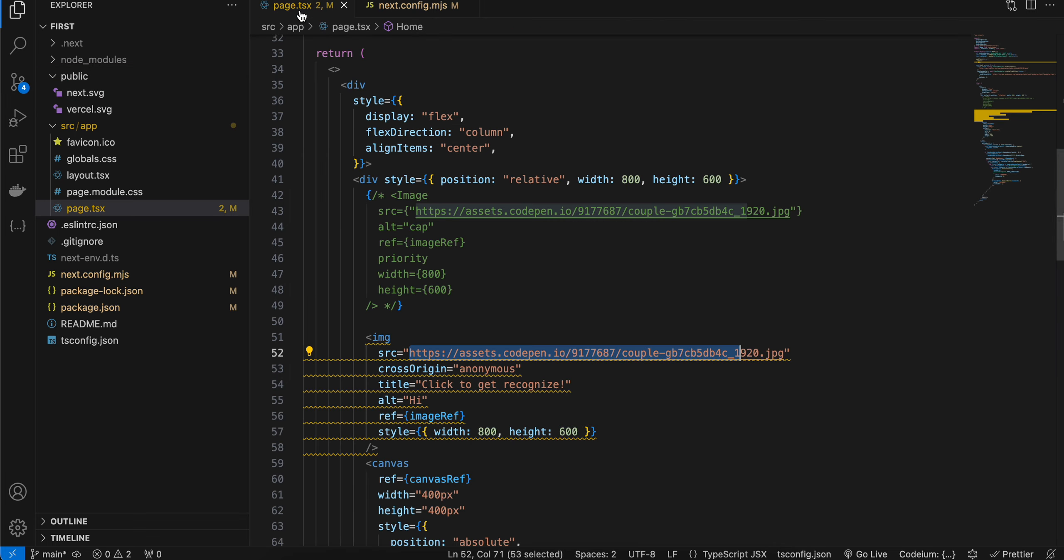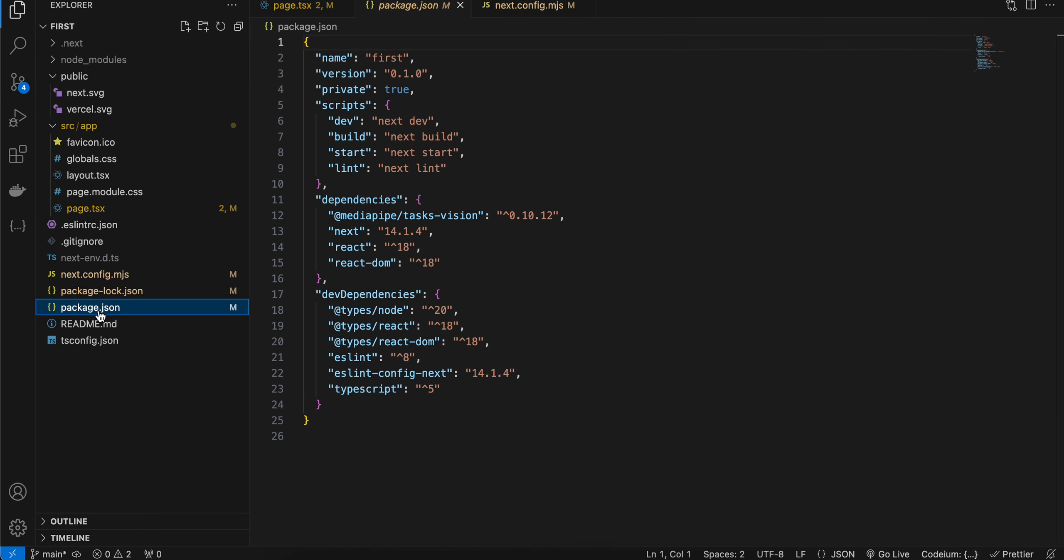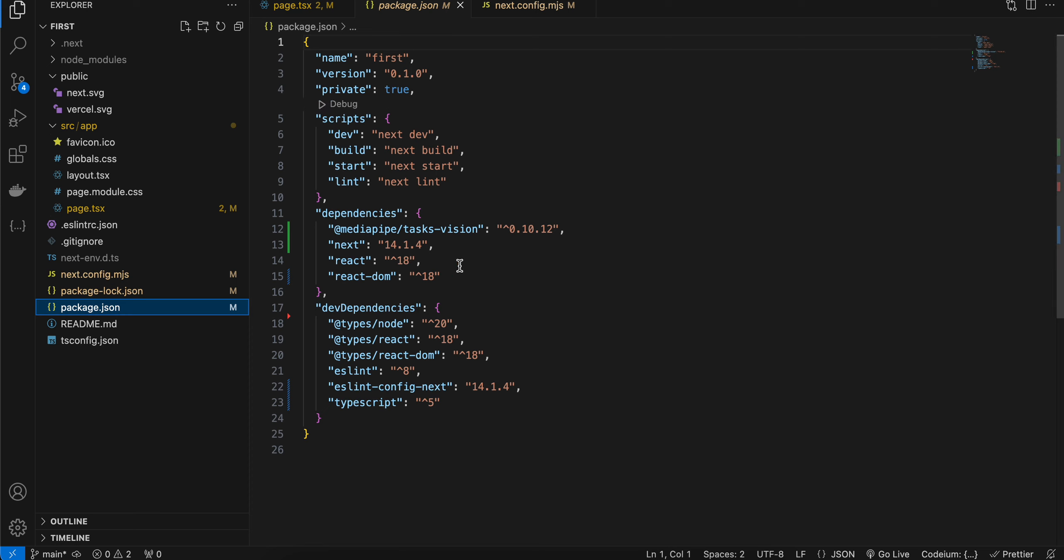Next you will have to go to package.json and install this dependency: MediaPipe task vision. Install whatever is the latest version at the time you're watching this video.